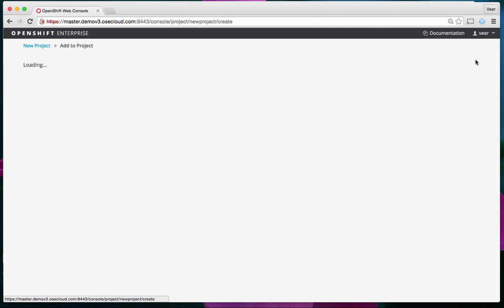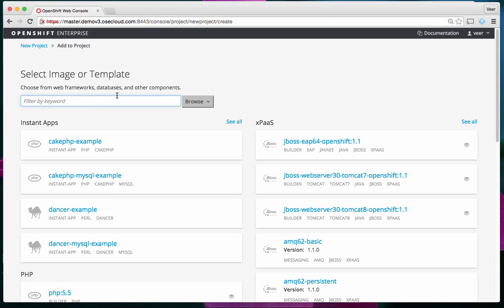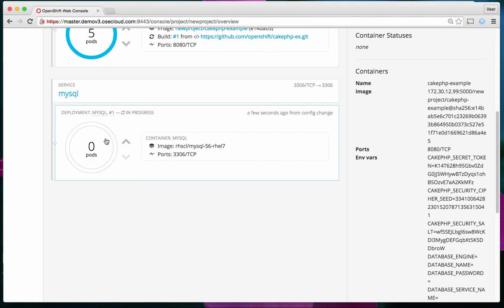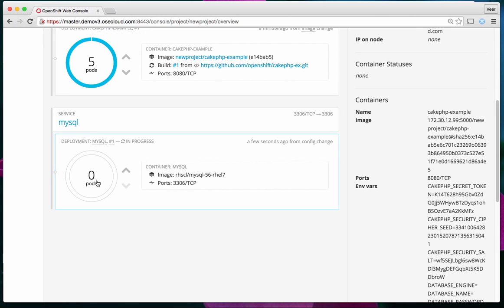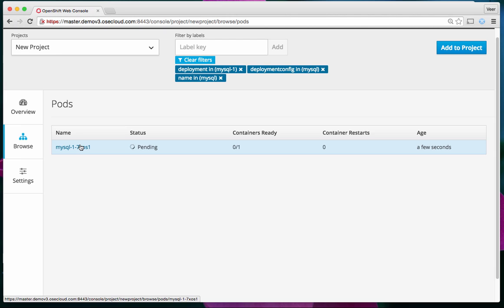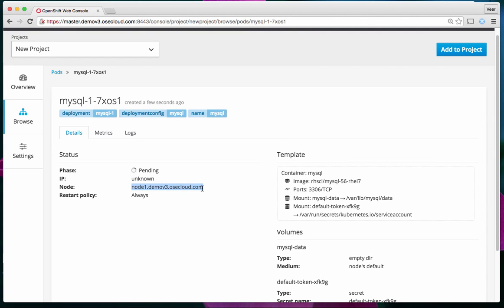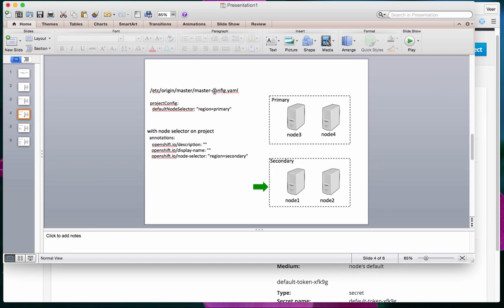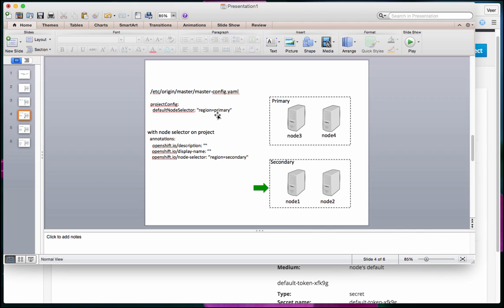If I add another application component — say a MySQL database — it also starts up on node 1, which is in the secondary region. So the default is region=primary, but we've forced the namespace with an annotation specifying node selector region=secondary. All pods, despite the default, are landing in the secondary region on node 1 or node 2.